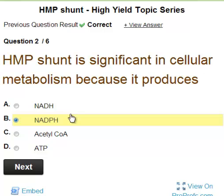What is the use of NADPH? NADPH is the reducing equivalent used for reductive biosynthesis of cholesterol, fatty acids, and so on.